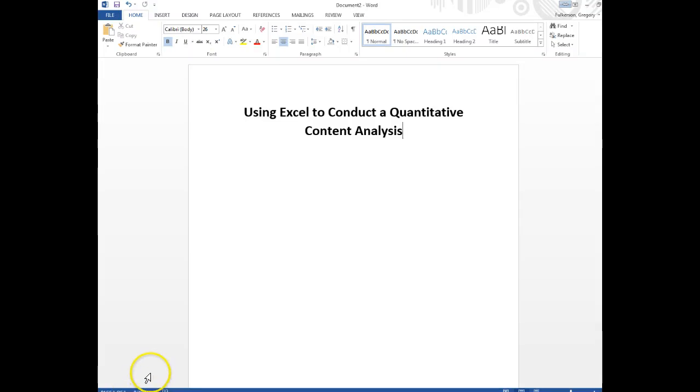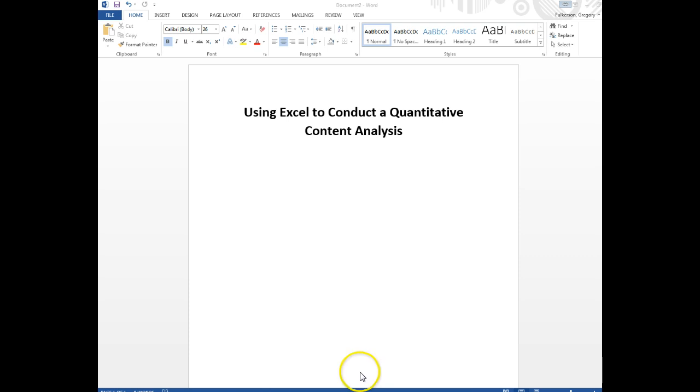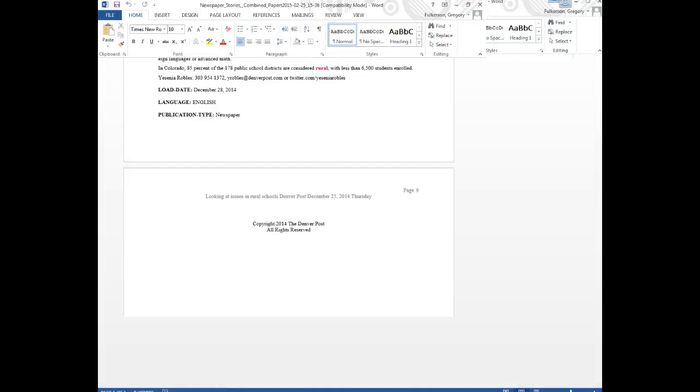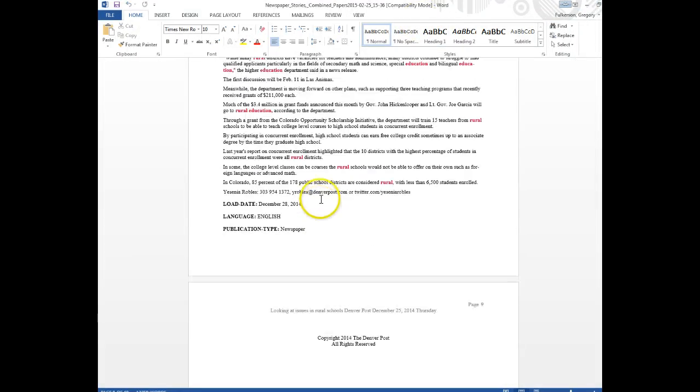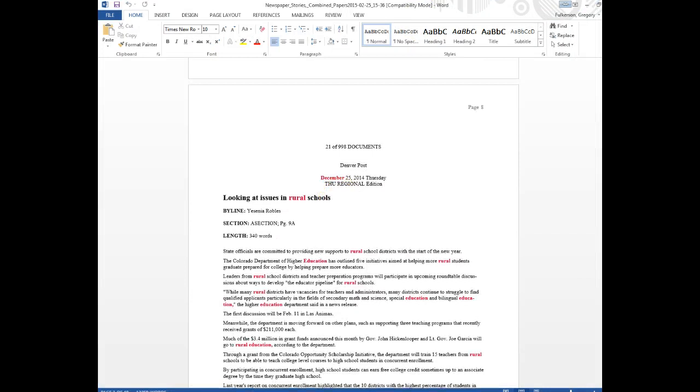This video will show a quick walkthrough of using Excel to conduct a quantitative content analysis, and specifically I'll be doing an analysis of newspaper articles that I have downloaded from the LexisNexis database, for which I have created a separate tutorial that you can watch.